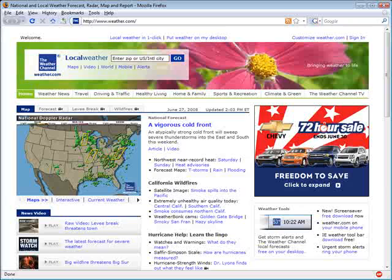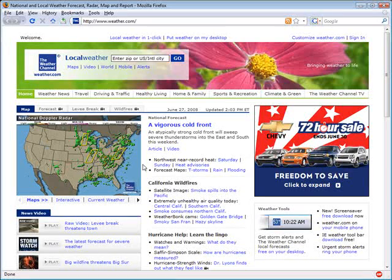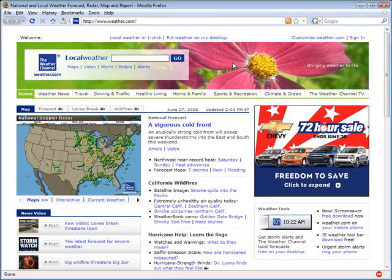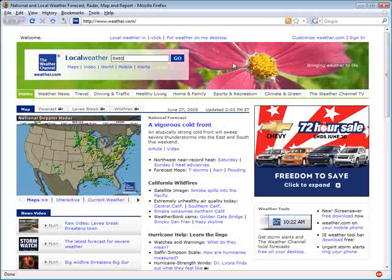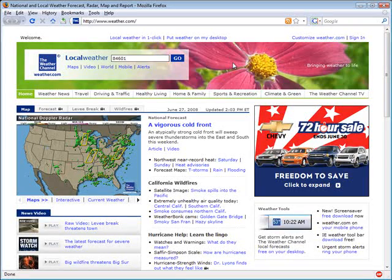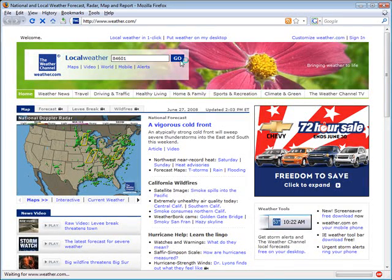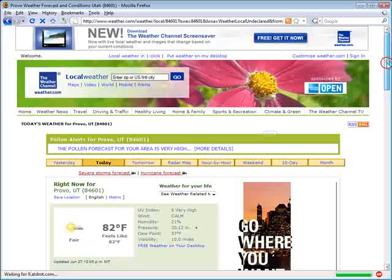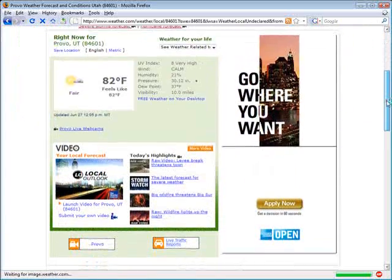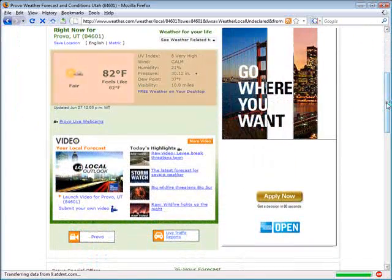At weather.com, I would like to automatically retrieve the local forecast. While the proxy server is running, we can perform a generic search, in this case, by zip code. Weather.com has taken us straight to the information that we're after.